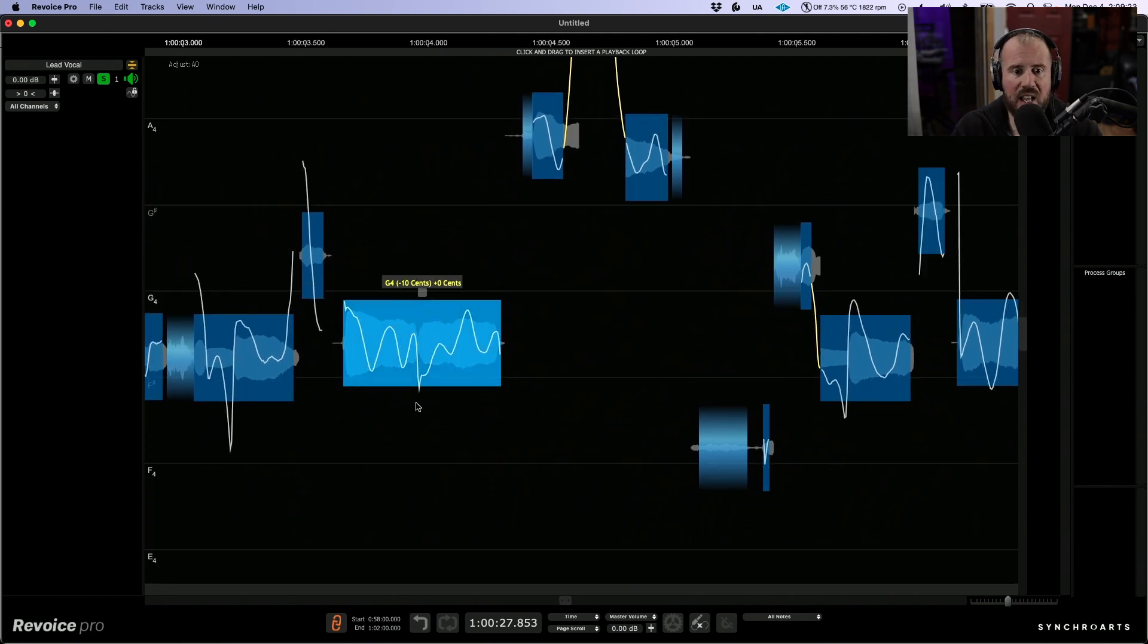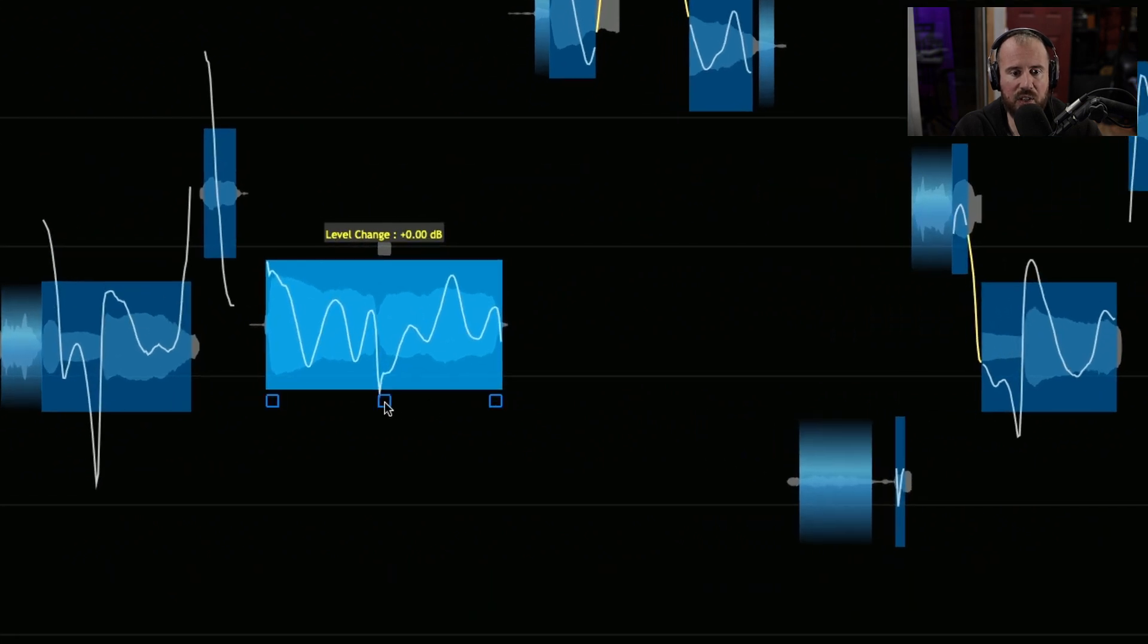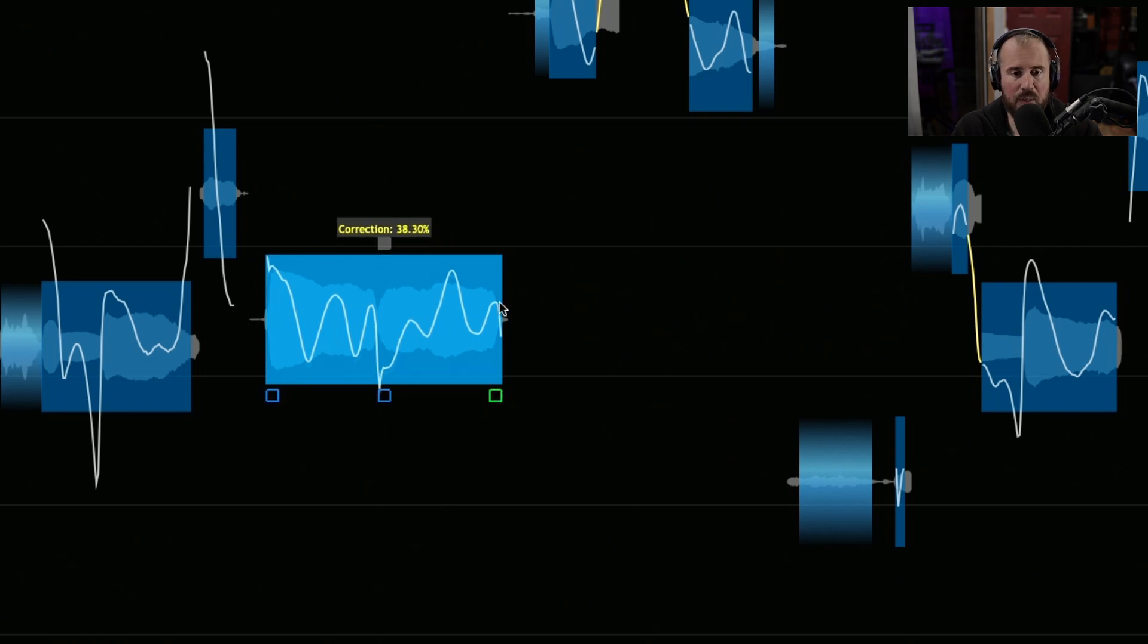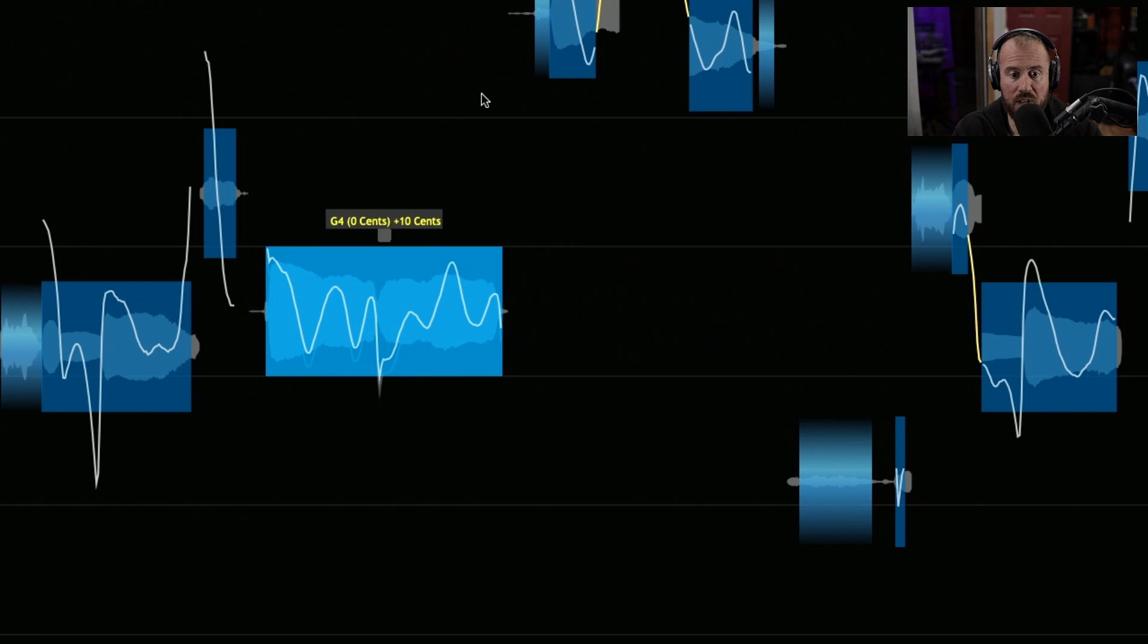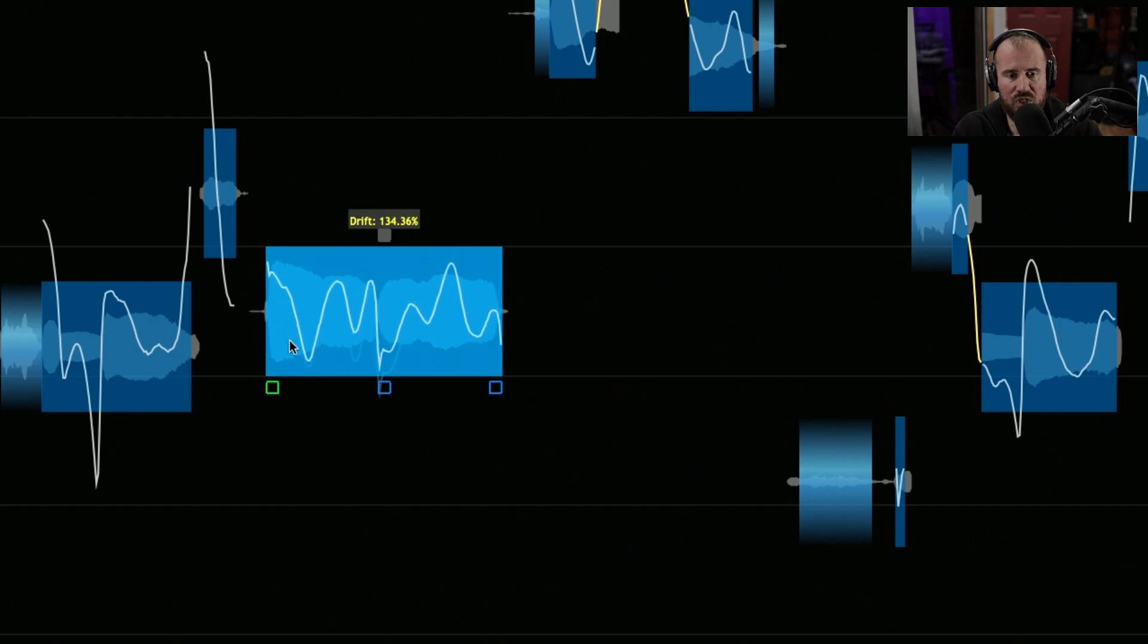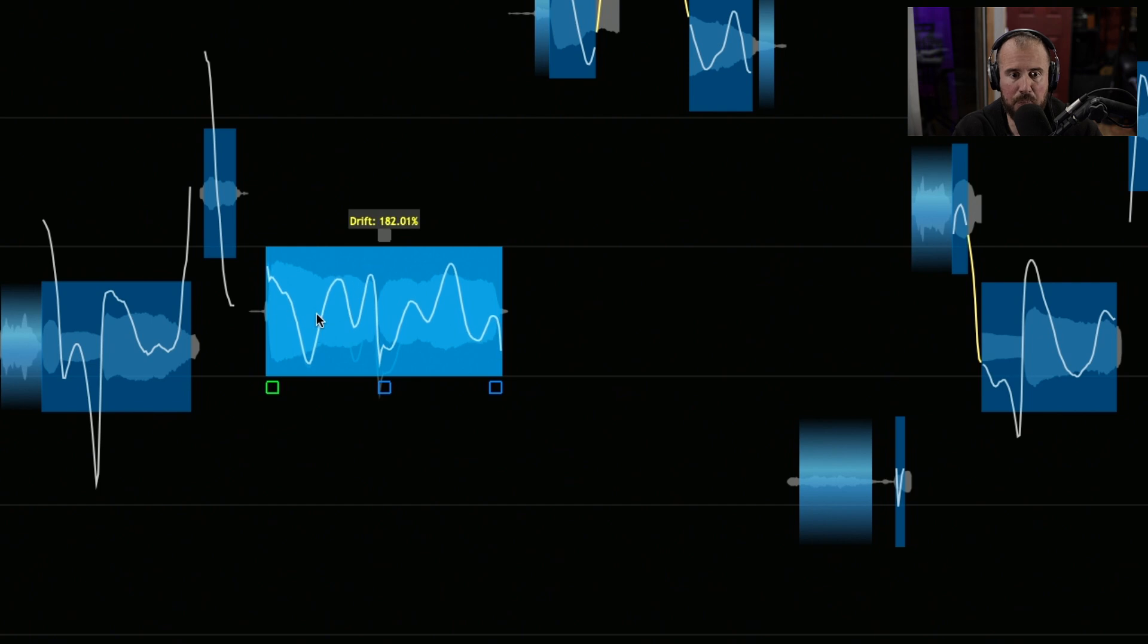I'm going to highlight across this pitch block and notice that we have these different control points as we hover our mouse cursor over top of them. In the very bottom right, we have the ability to dial up the tuning from zero to 100% based on the sung performance. In the bottom left, we have the ability to adjust the drift, and you can see the pitch trace is moving.